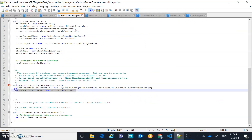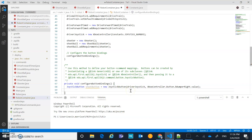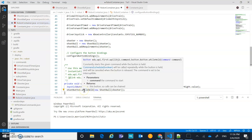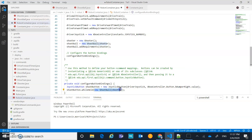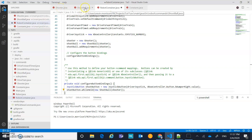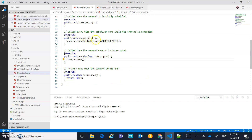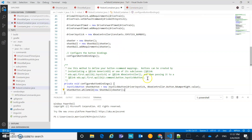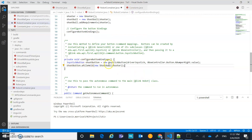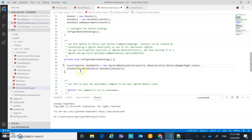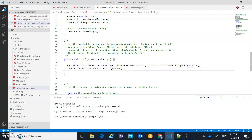This is where we link everything up — like an event handler in other languages. Now that the shoot button is declared, we call 'shootButton.whileHeld(shootBall)'. So while that button is held down it runs the ShootBall command — executing the shootBall method — and stops when interrupted. That's all we need to configure the button. We'd add other button configurations in a very similar fashion.